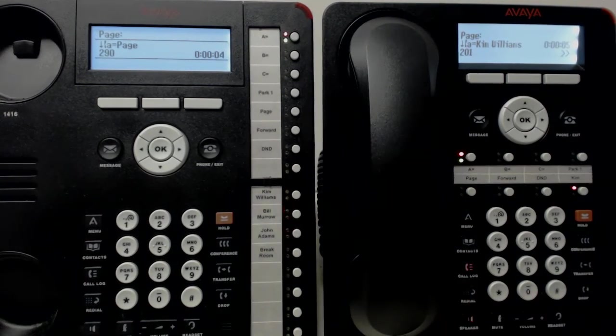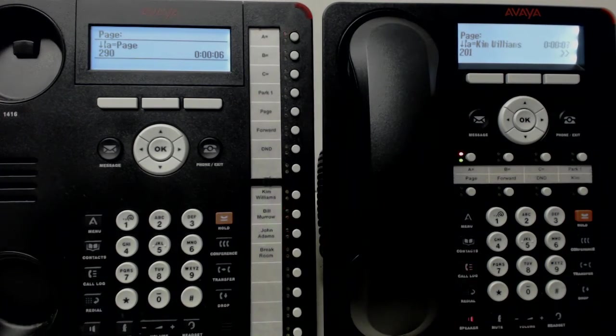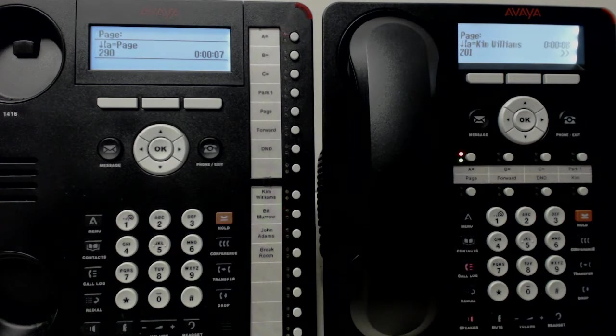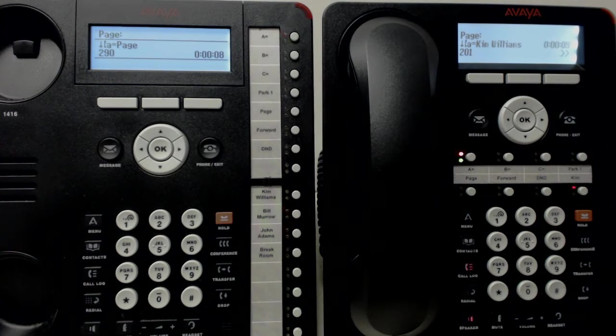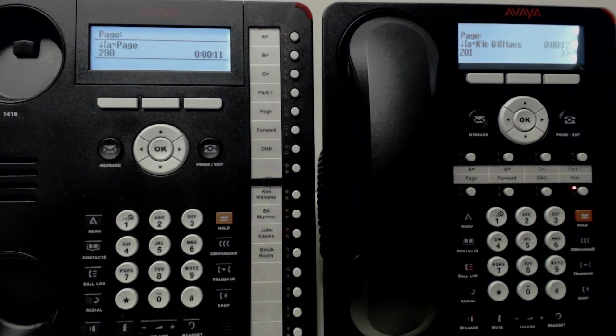Bill, you have a call on Park 1. Bill, you have a call on Park 1. Or, there are cookies in the lunch room. Please get your cookies before they're all gone.